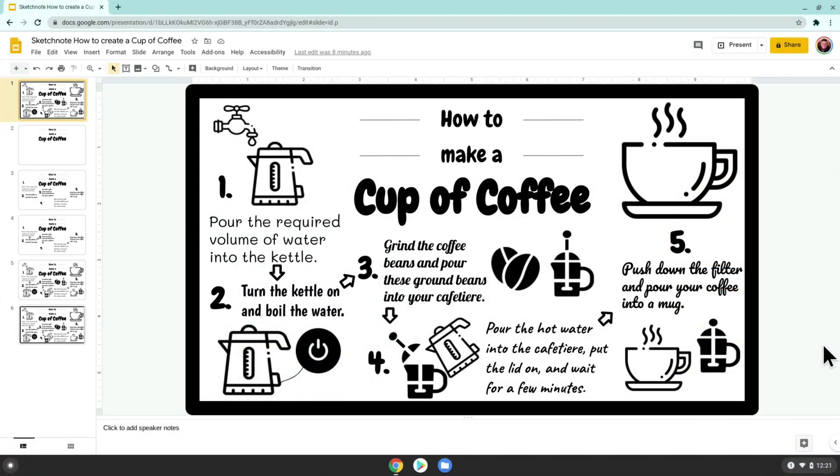Hello and welcome to my channel. My name is Niall Ridgeway and I'm going to teach you how to make a sketchnote using Google Slides.